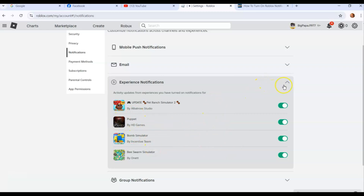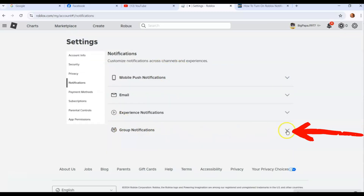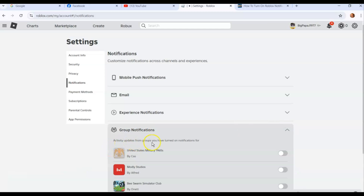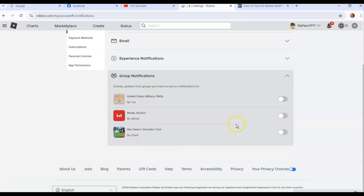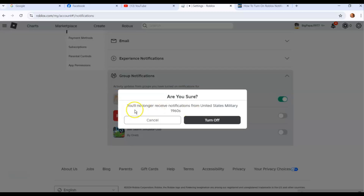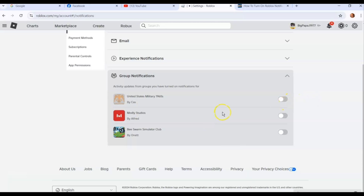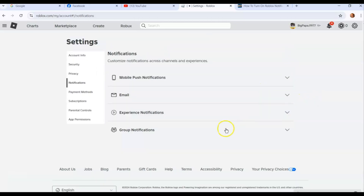The last section is Group Notifications — activity updates from groups you've turned on notifications for. If you're in a group, this will give you notifications. None of mine are on. If I turn one on and then switch it off, it gives the warning again: 'Are you sure? You'll no longer receive notifications from United States Military 1960s.' Click Turn Off and it's off. That's how you adjust your notifications on the website.